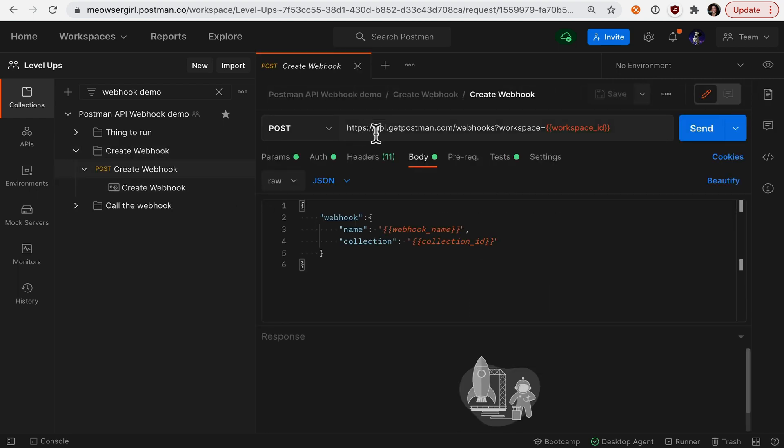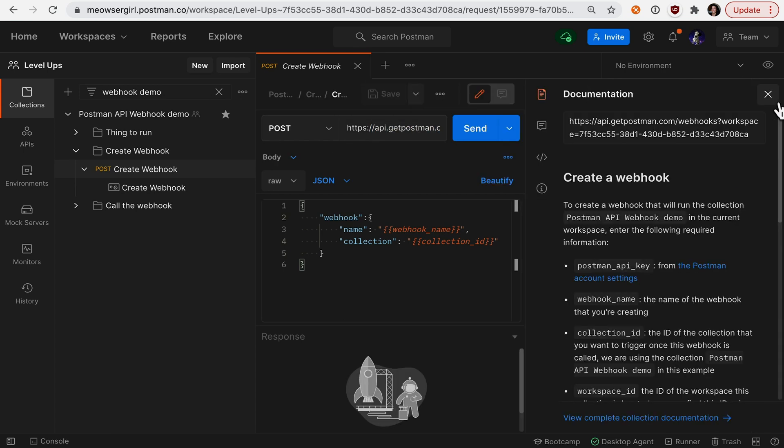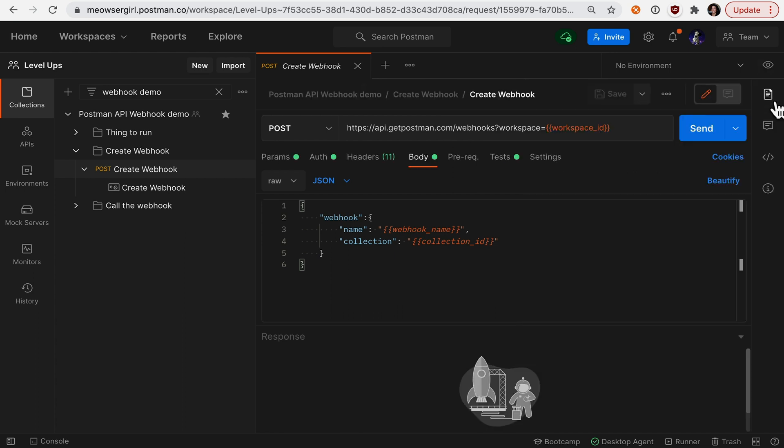This endpoint is provided by the Postman API. There's some information that you'll need, and you can read the documentation to find all those elements. But I'm going to be sending a POST call with this body that includes a webhook name and a collection ID.